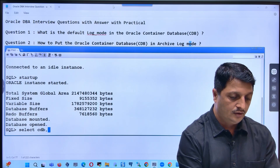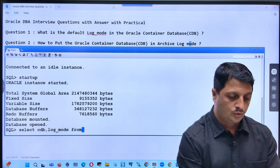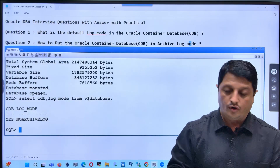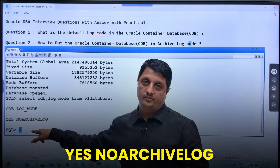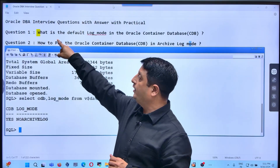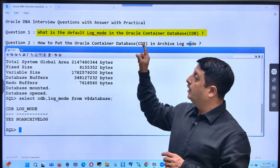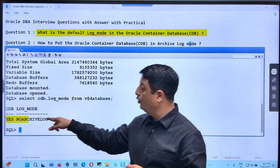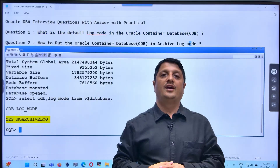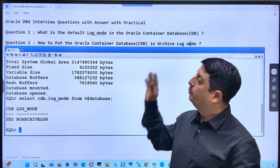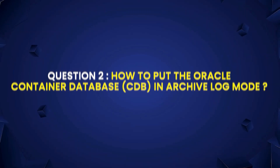Now you can verify it: select CDB (container database or not), then log mode. The default log mode is no archivelog mode. This is the answer to the question — the default log mode is no archivelog mode. It doesn't matter whether it is a non-container or container database; the default log mode is no archivelog.